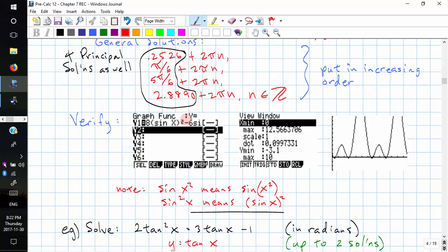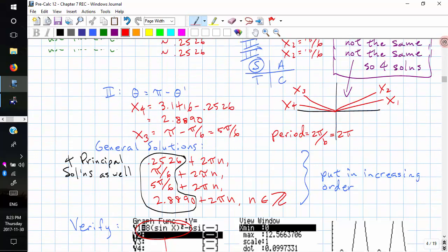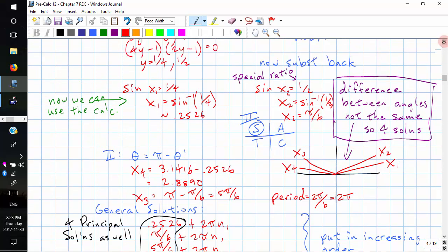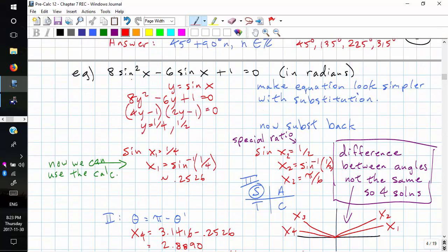An important note: if we enter sin x squared in a calculator, this means we square the x before taking the sine — we're squaring the angle. When we write sin squared x, we mean we take the sine first and then square the ratio. That's what we are doing in this function because it's sin squared x.